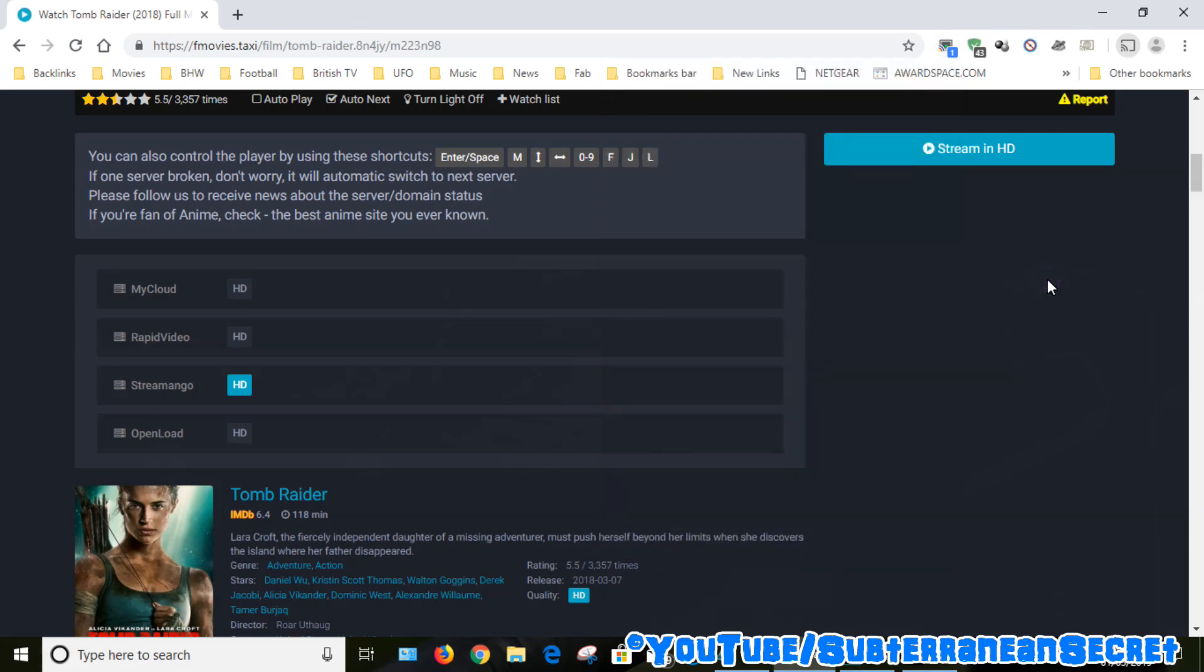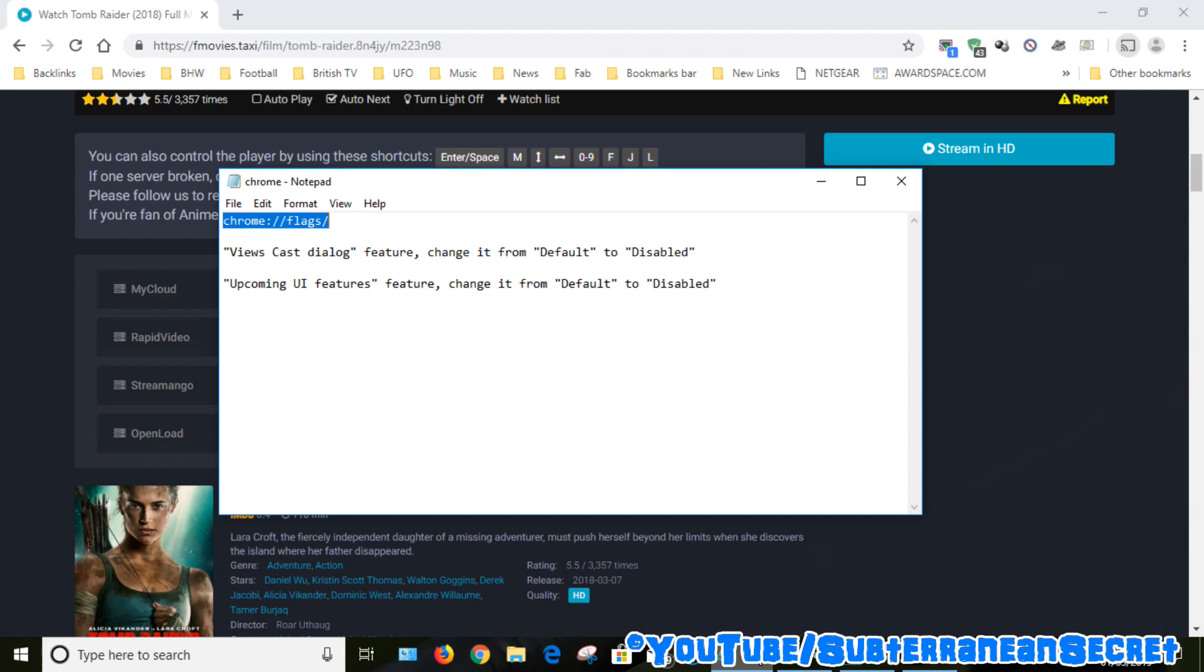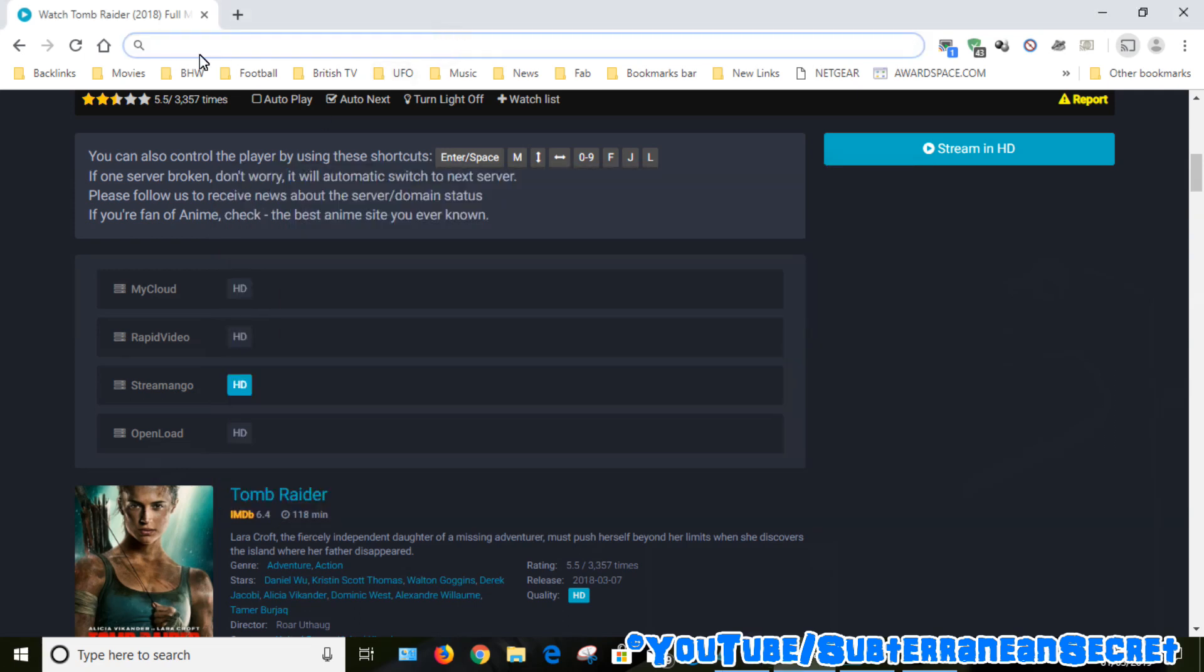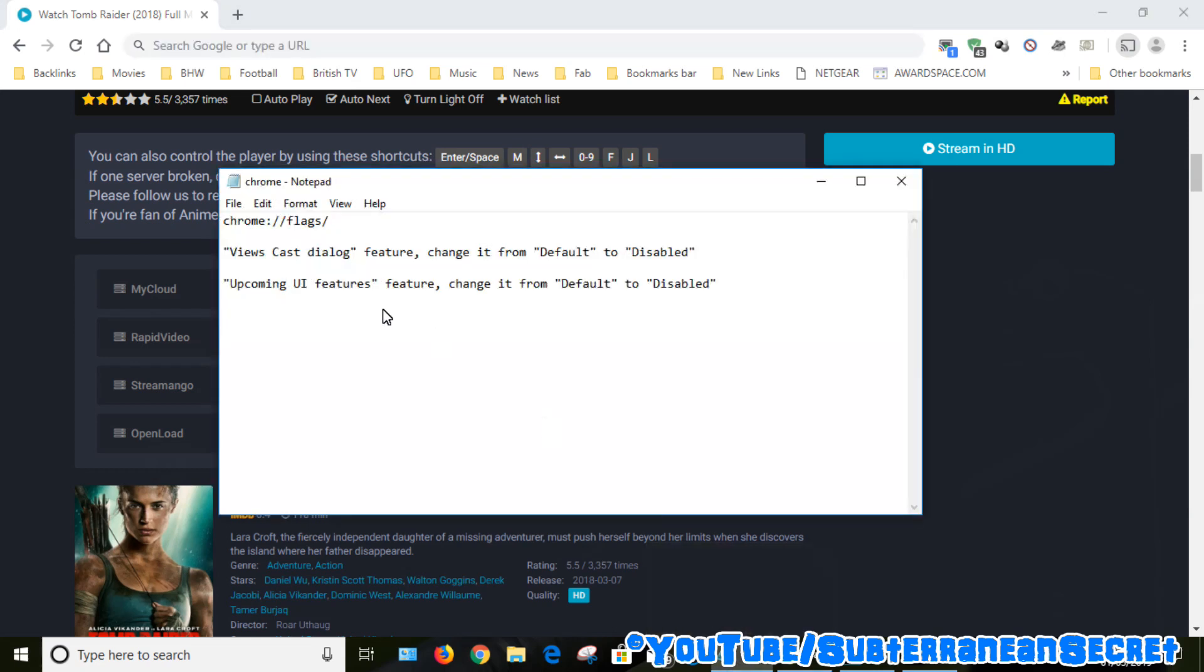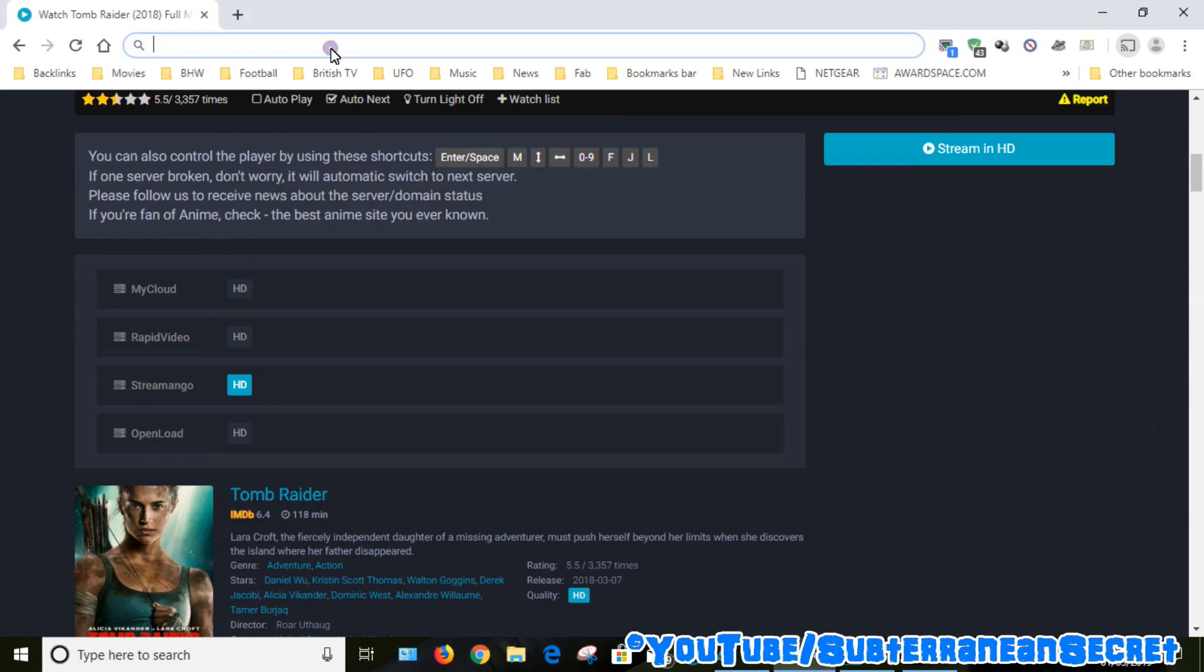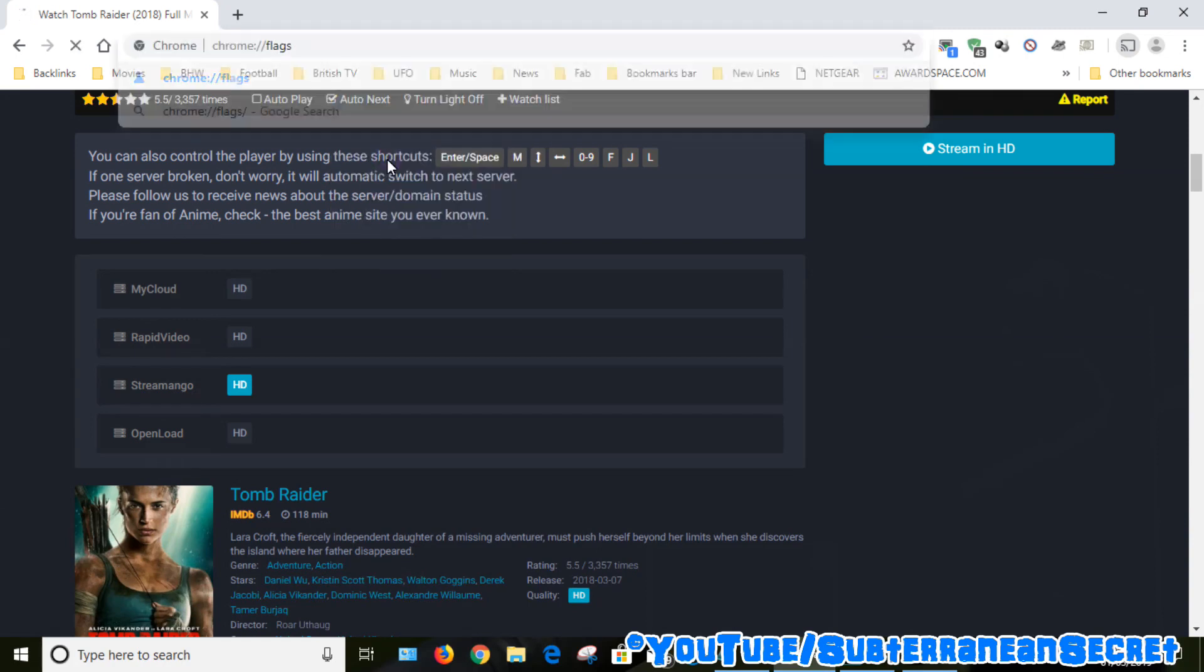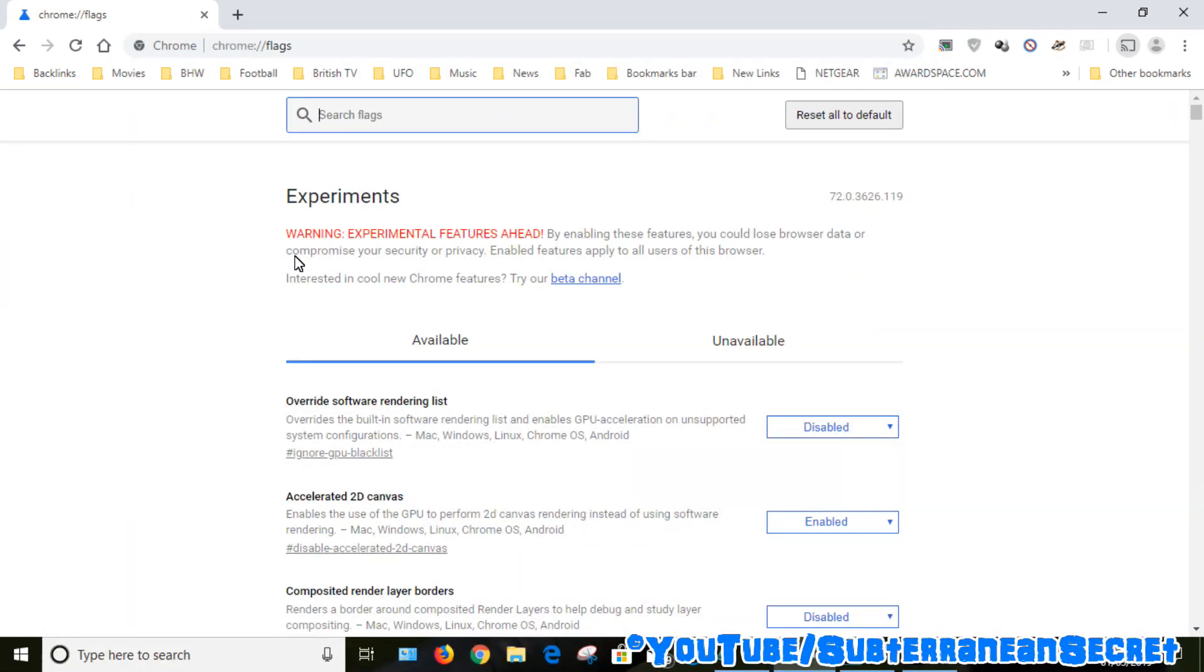So there is thankfully a quite simple solution. This is a temporary fix - I'm sure Google will release an update sometime soon. What we need to do is type this into the address bar. We need to type chrome://flags/ into the box. This will reveal a secret menu. Put that into the box, click enter, and you will see the secret menu.